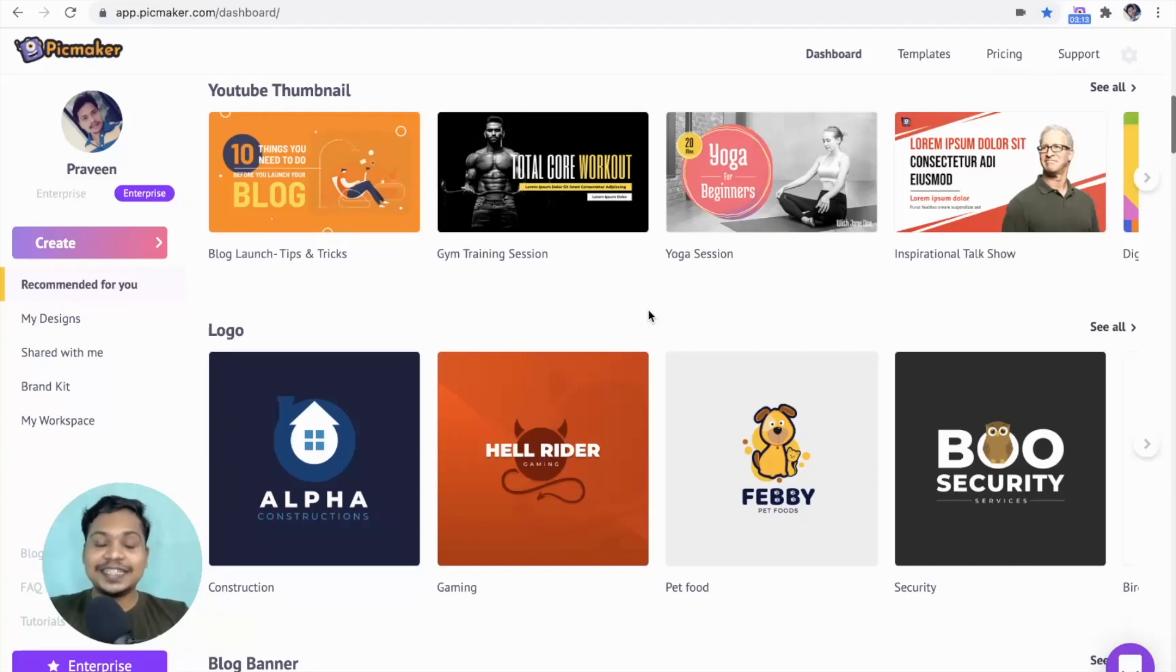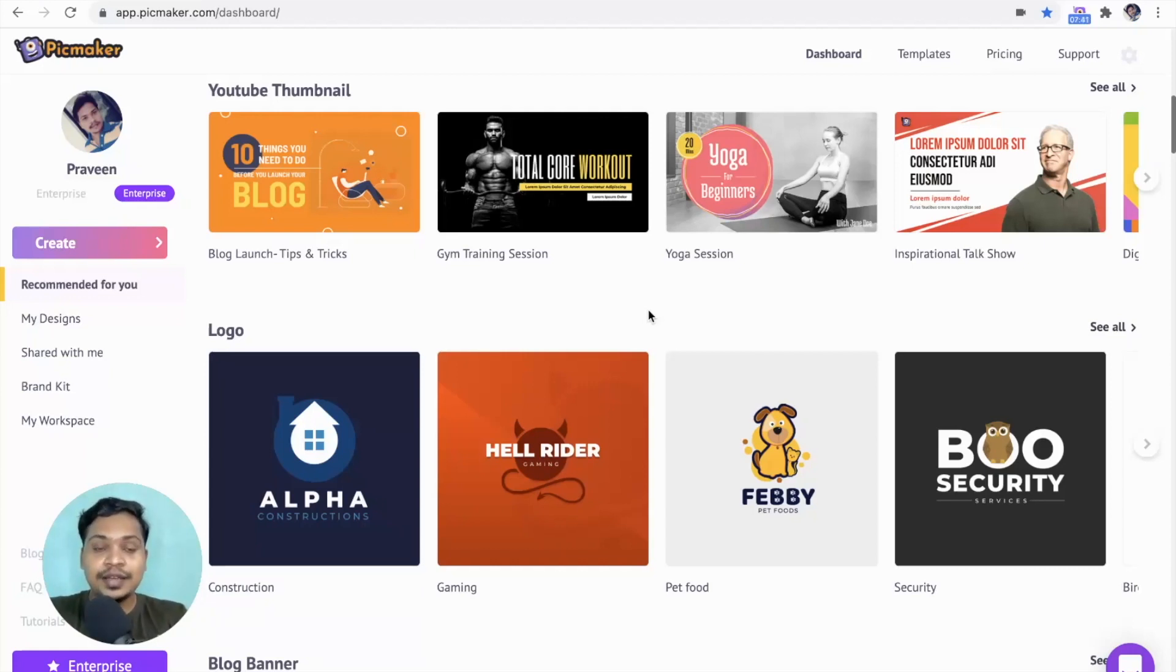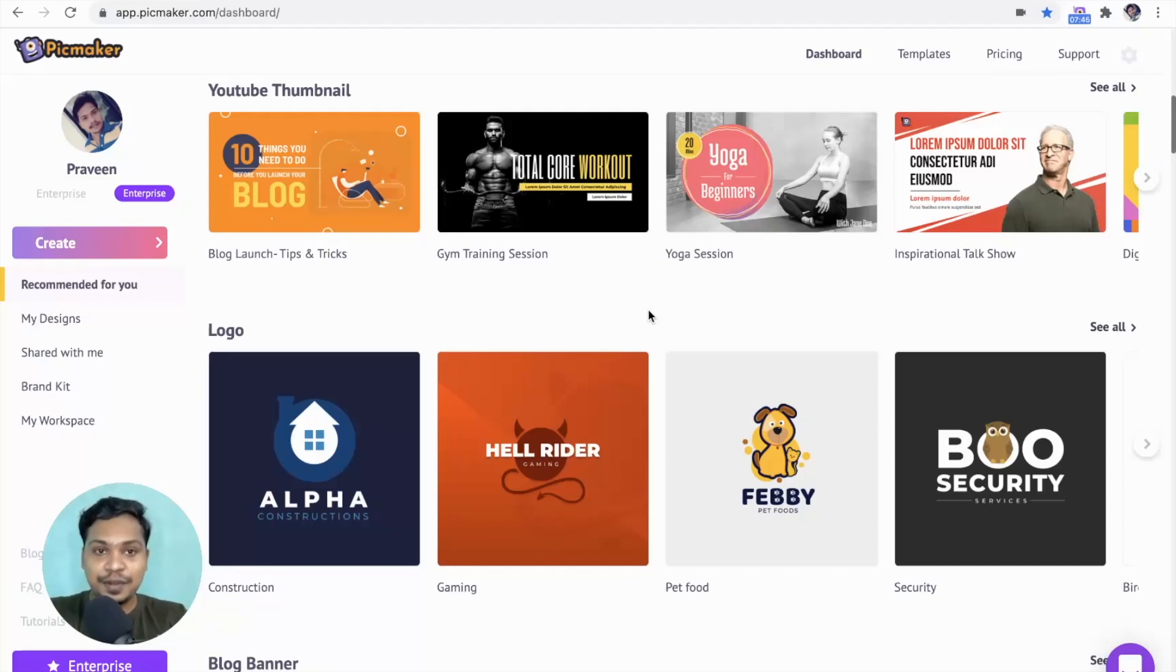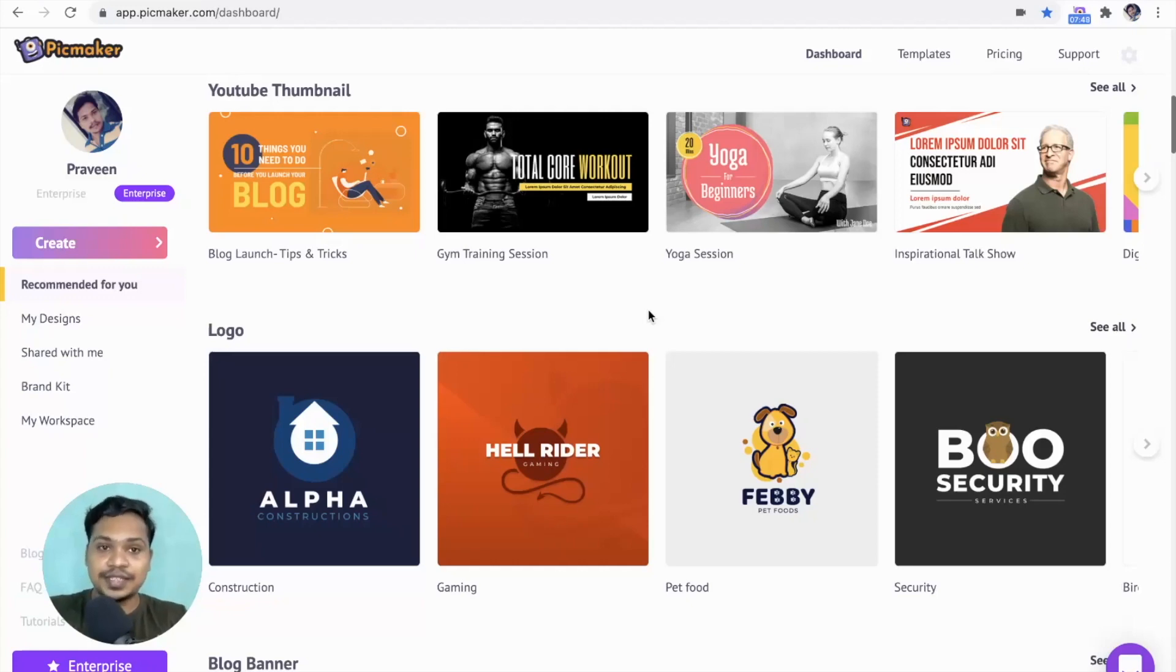Hi, this is Praveen from PicMaker. In this video, I'm gonna show you how to create a YouTube banner that fits for all devices using PicMaker, which is a do-it-yourself design platform that lets you create stunning designs in minutes.